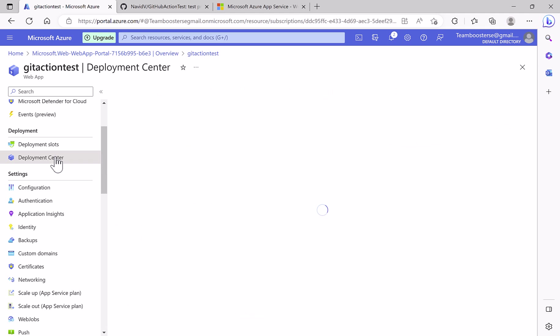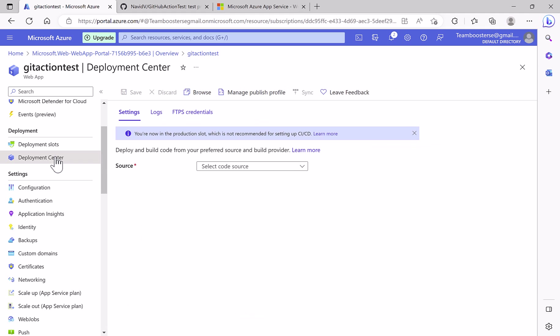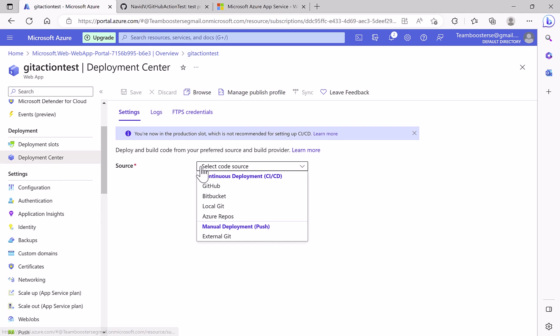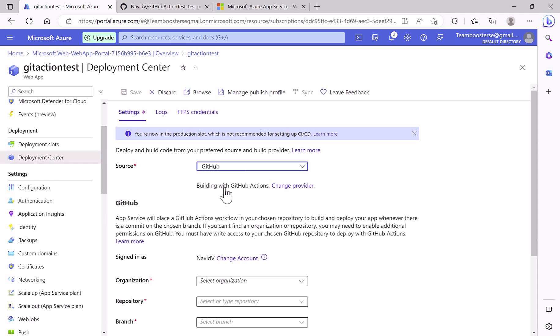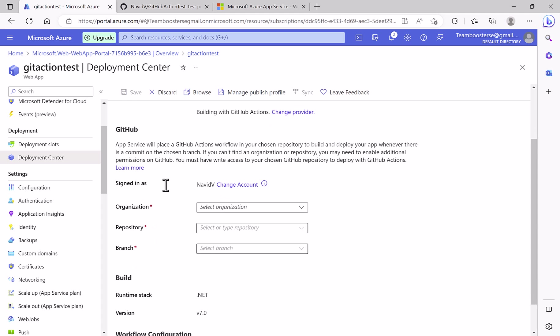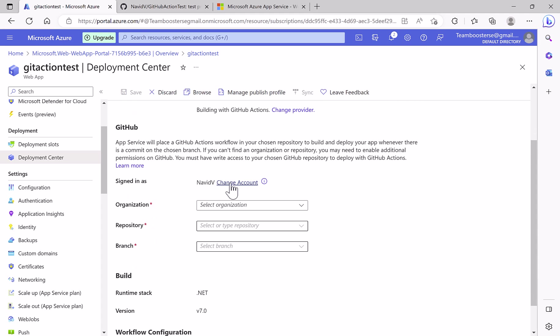So I will go to the deployment center to connect the web app to our Git repository. Here from the resource we select GitHub, and it says that it will use the GitHub action. You can change it if you want.